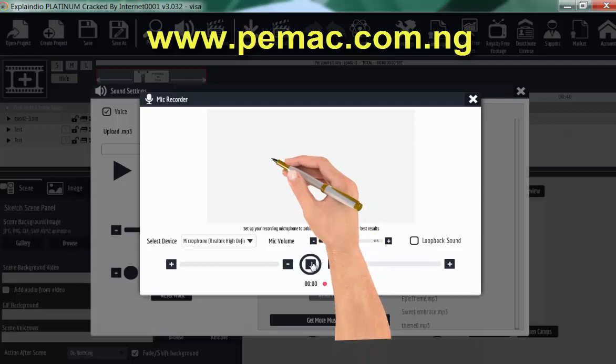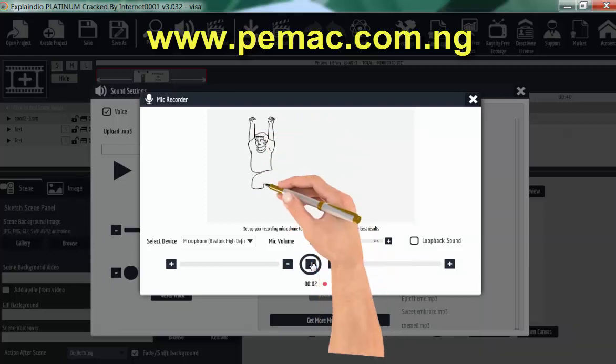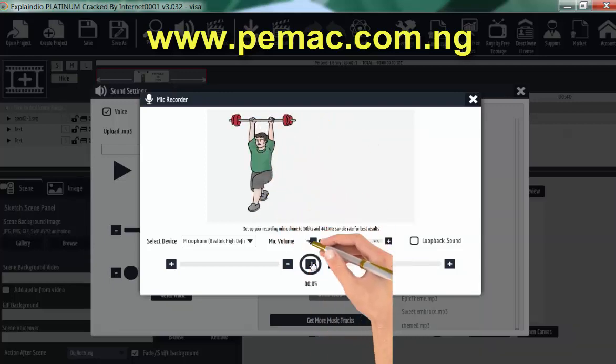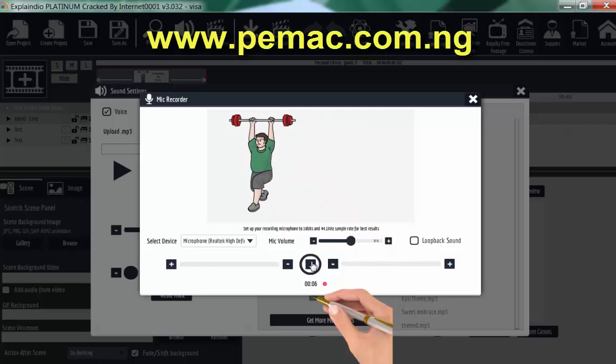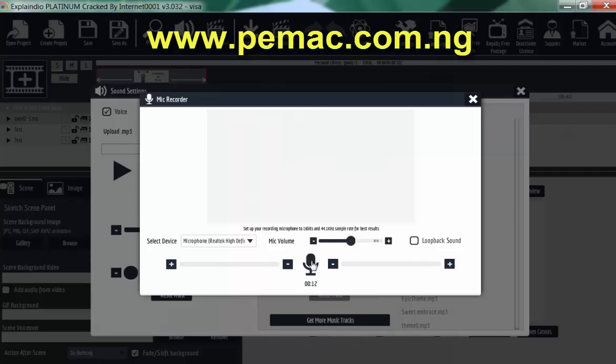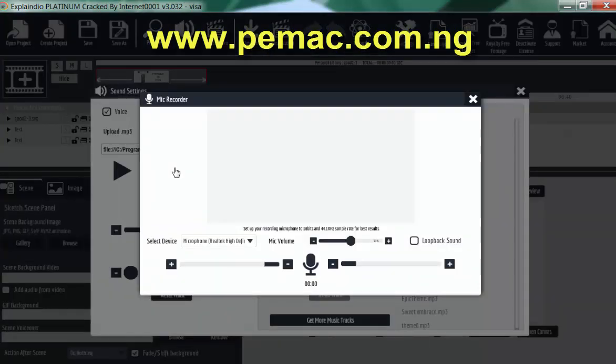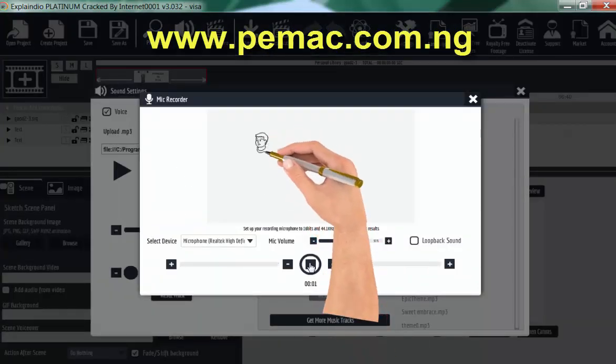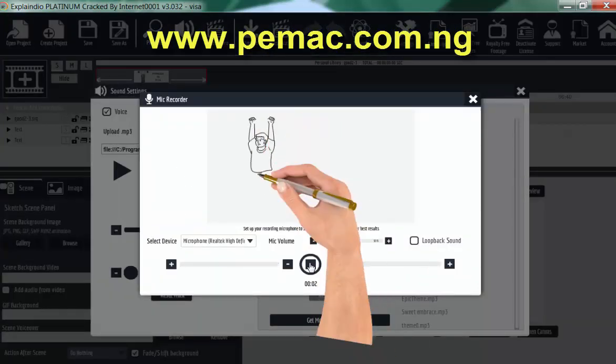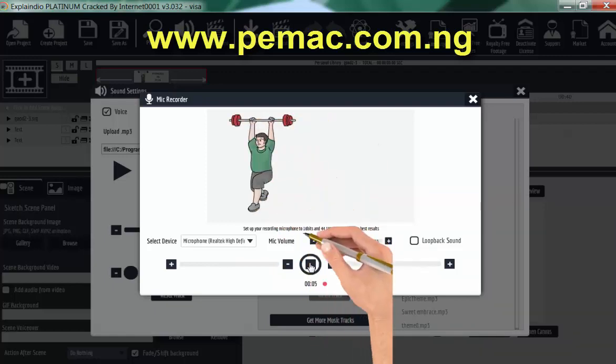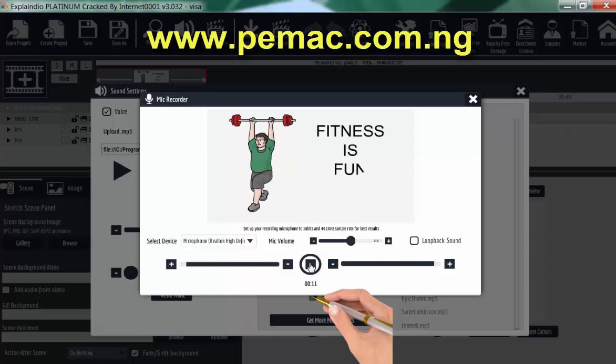So let's click on record. Fitness is fun. Fitness is fun. No. Let's go again. We didn't get it right.